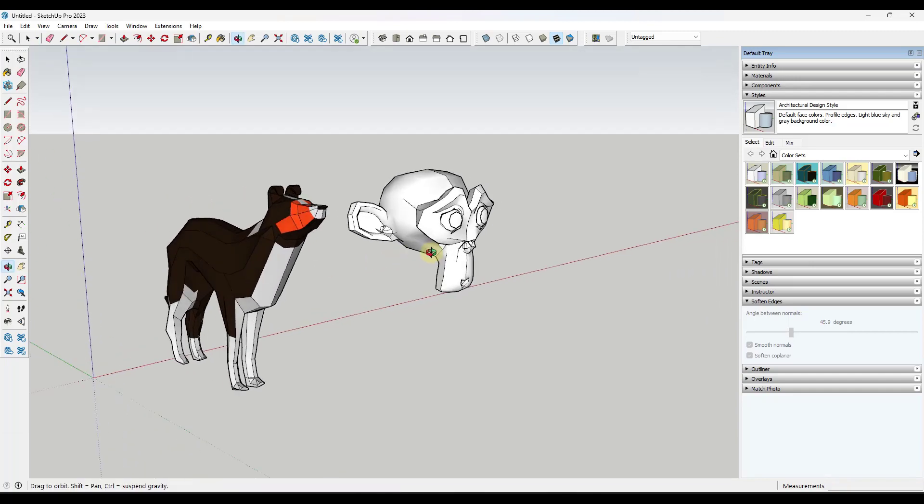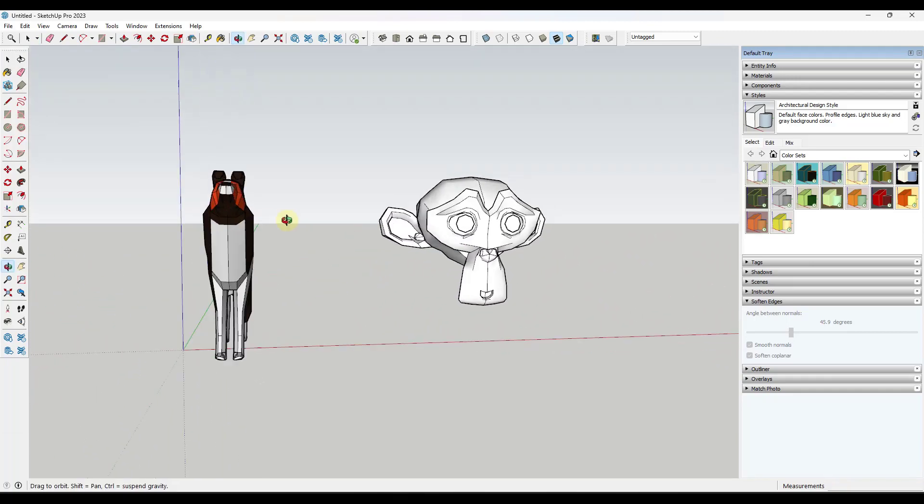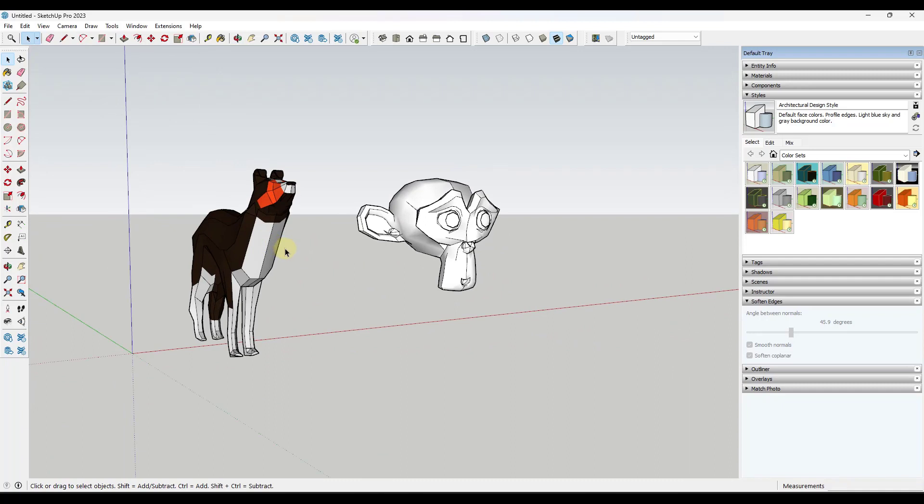I've got these two models that I've brought in from Blender, but I really wanted to look at them and talk about how we can quickly select different parts and pieces of these. There's a couple tips that are going to make your life a lot easier.